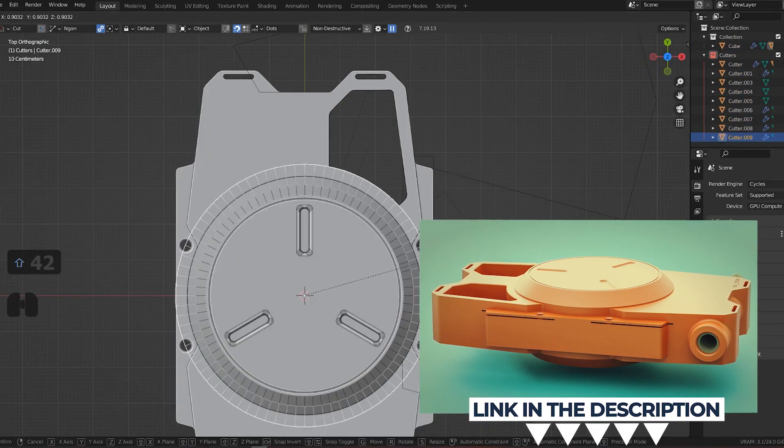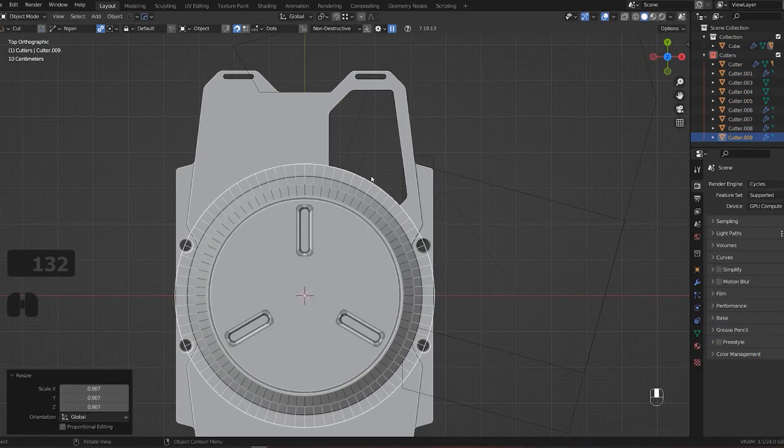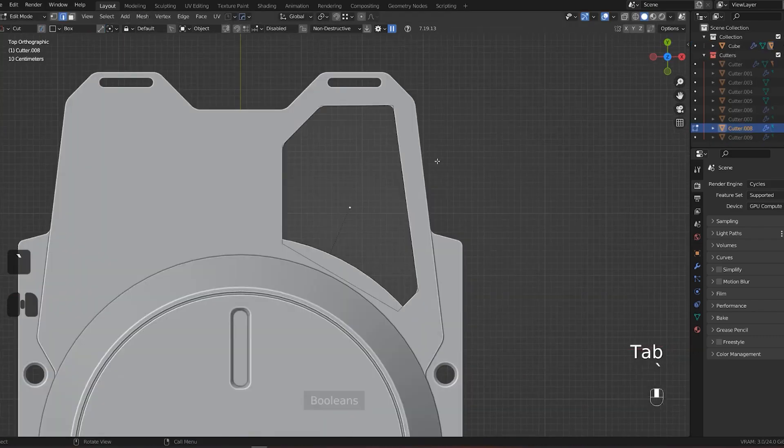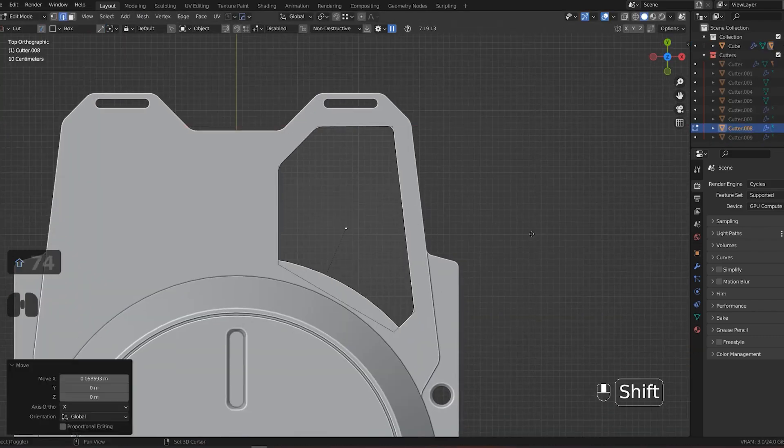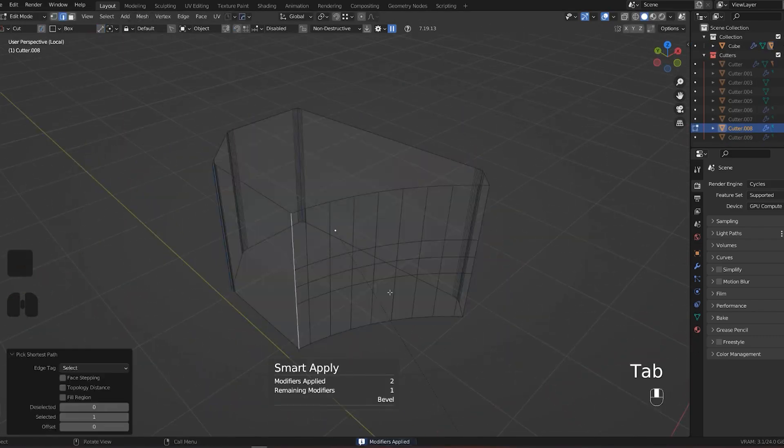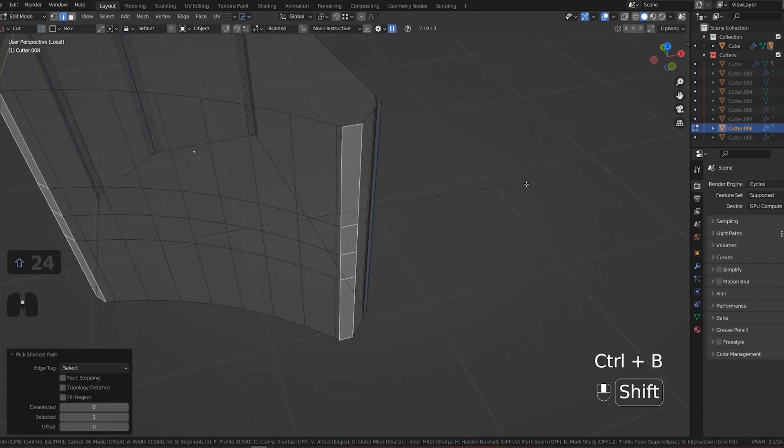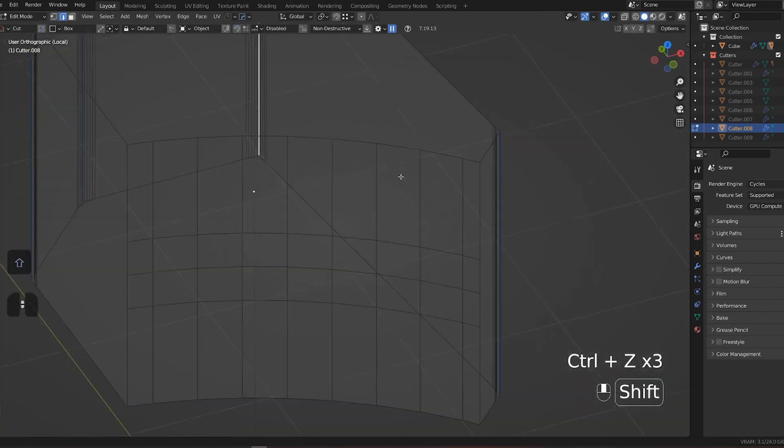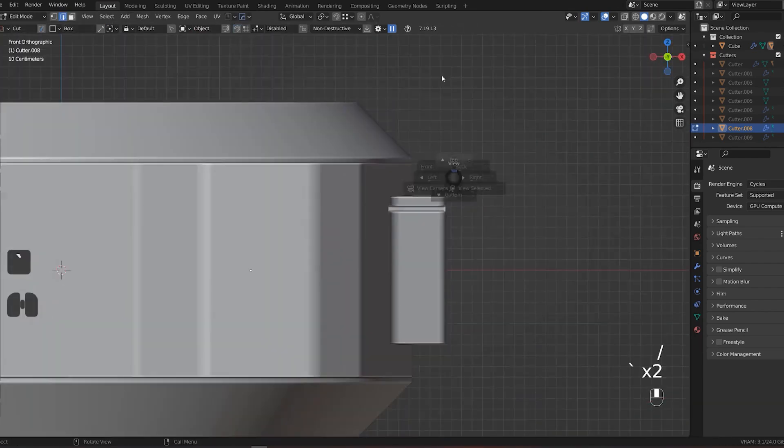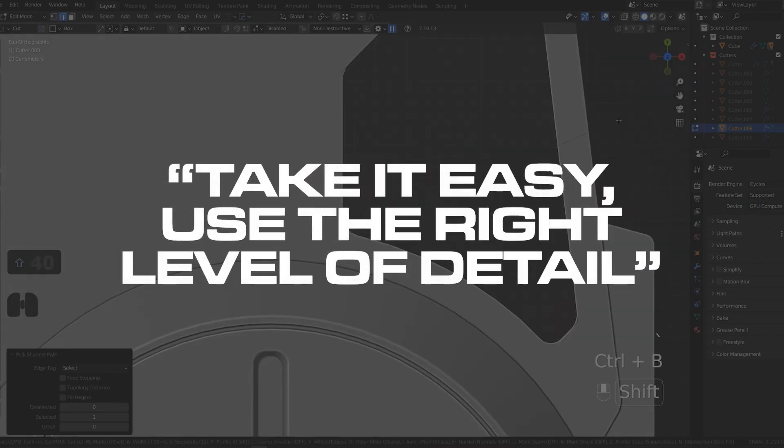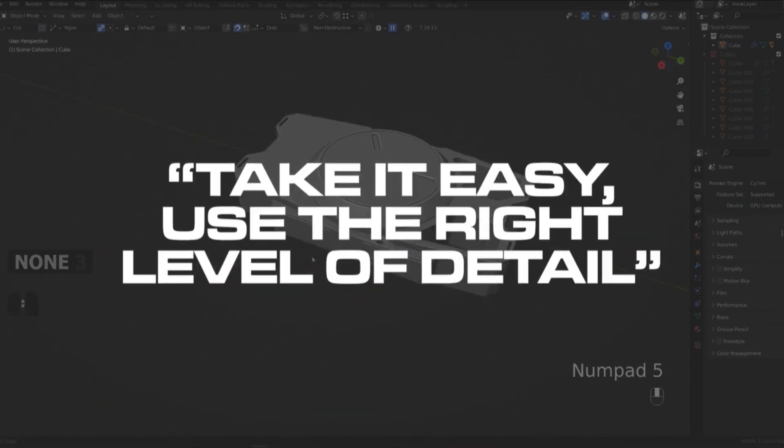You don't want to overdo it because we're not working at Disney, so you want to keep your sanity. Take it easy and use the right level of detail.